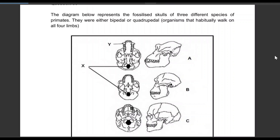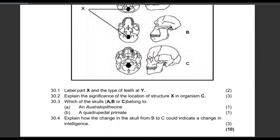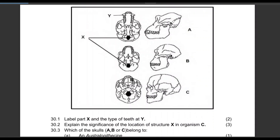Let us look at this question. This is a popular diagram in exam question papers. The diagram below represents the fossilized skulls of three different species of primates. They were either bipedal or quadrupedal — bipedal meaning two legs, quadrupedal meaning four. Label part X and the type of teeth at Y. X is the foramen magnum, and the type of teeth at Y are the canines.